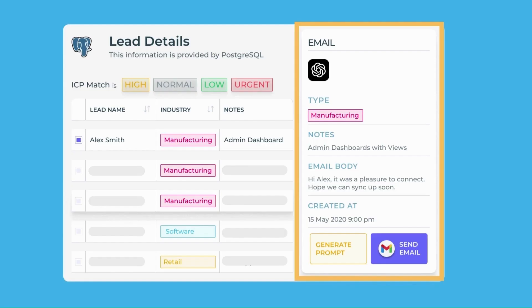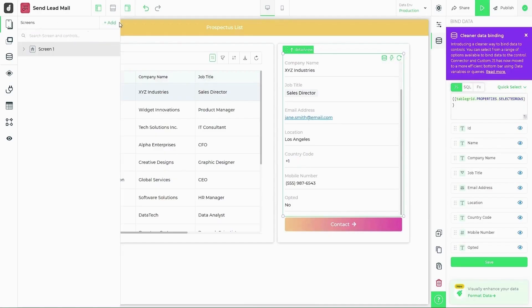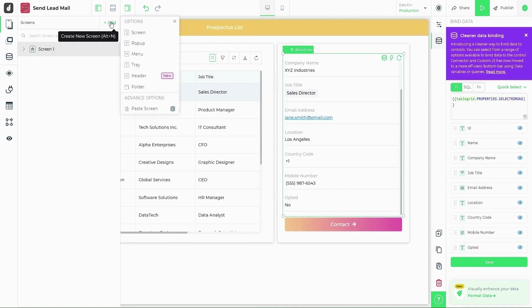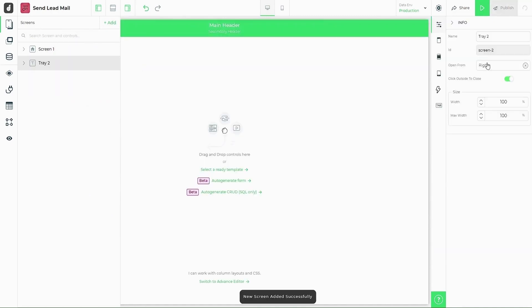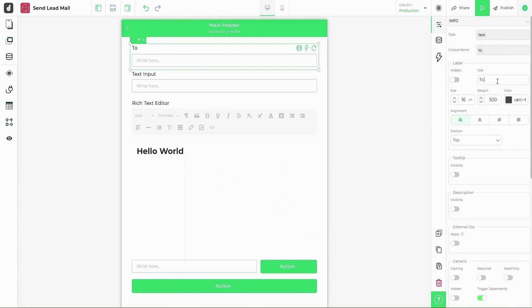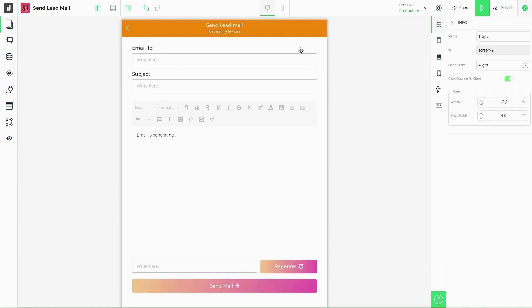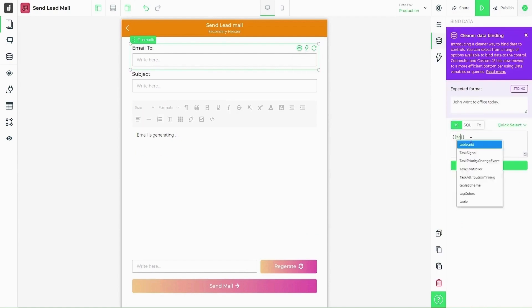Now, onto screen 2 to compose and send out our emails. We'll use a tray type screen here and configure how it opens up and the space it occupies. So I've added text boxes and rich text header along with an action button. Then I change the color scheme to match the first screen.